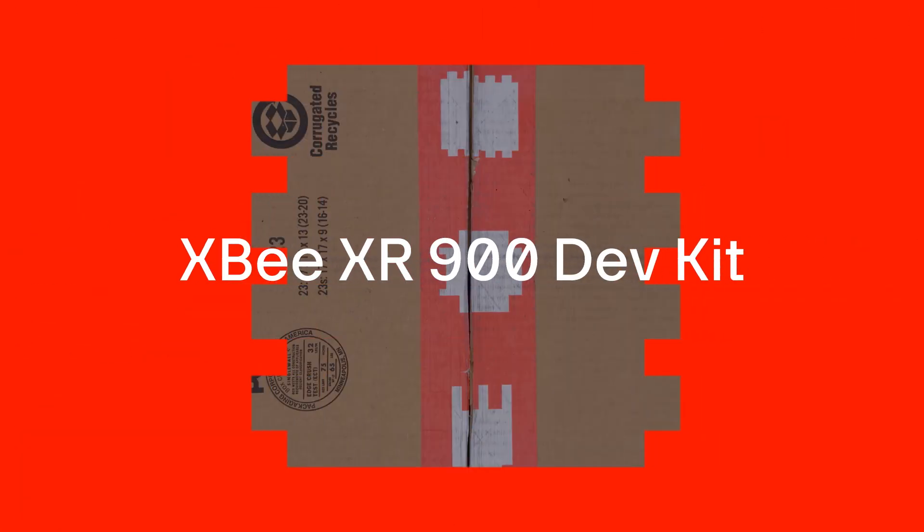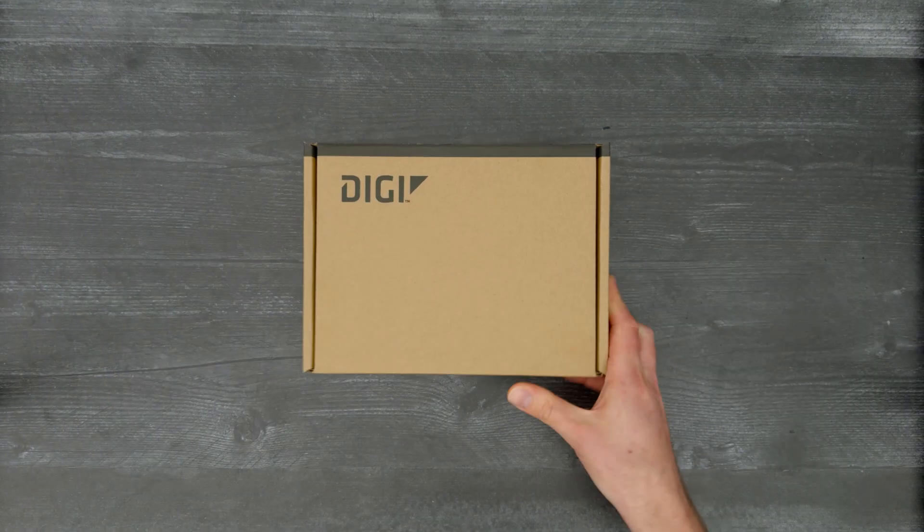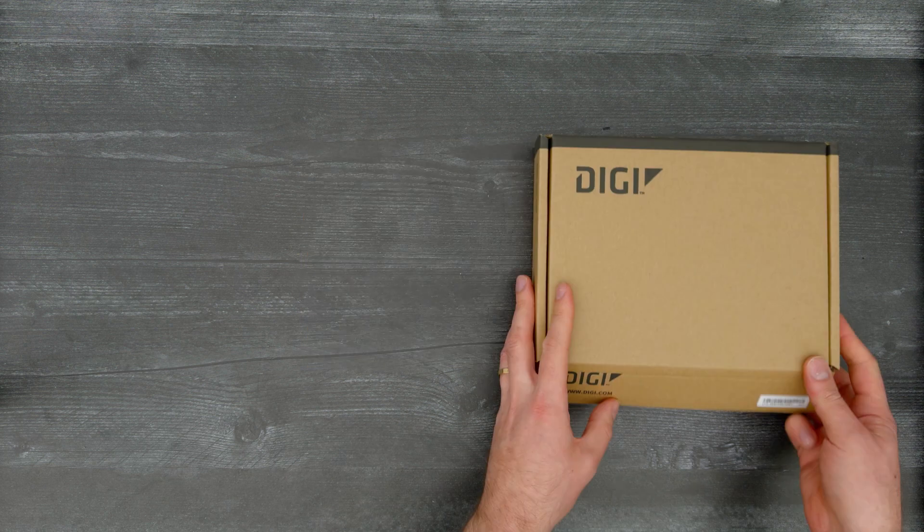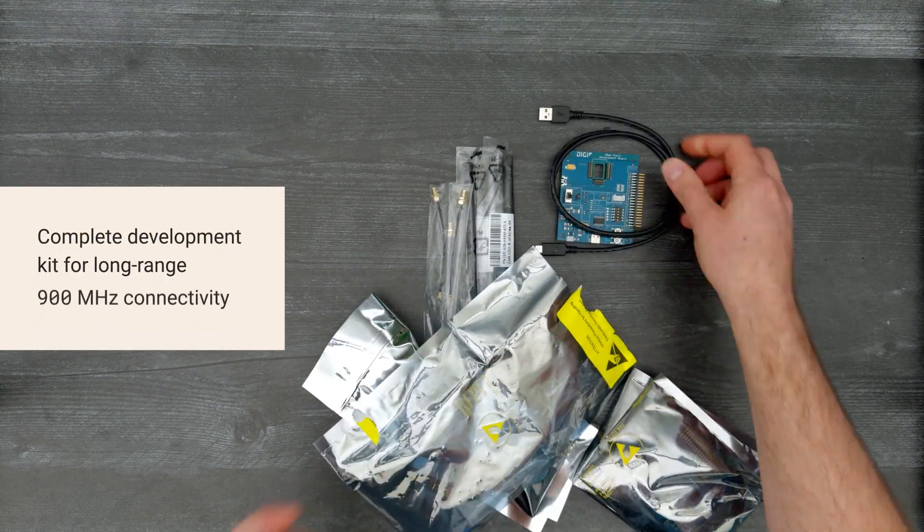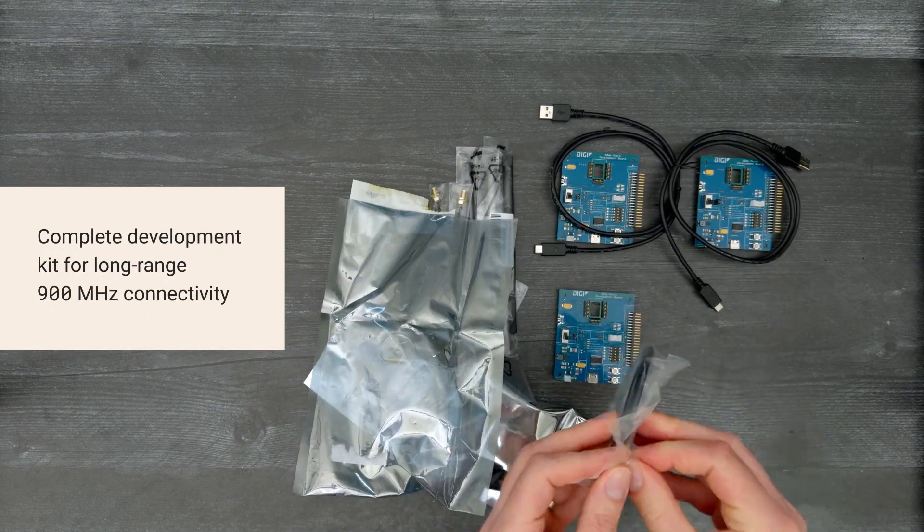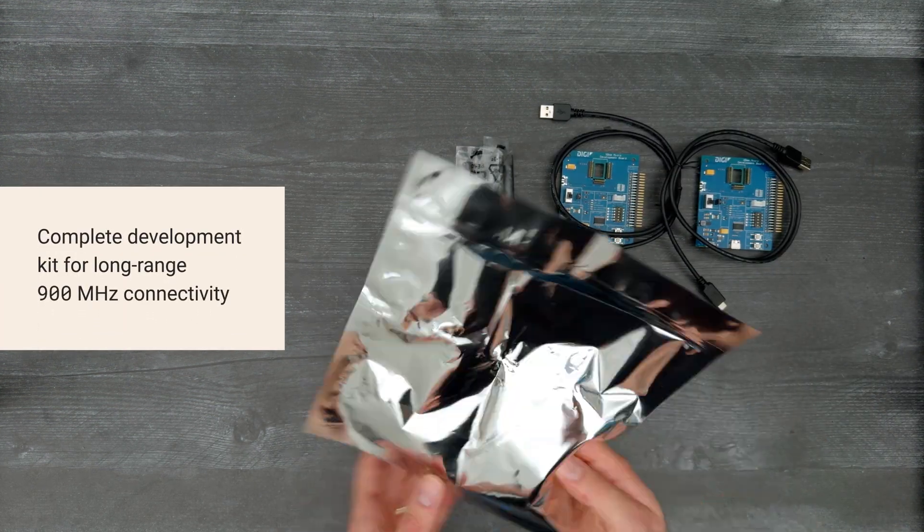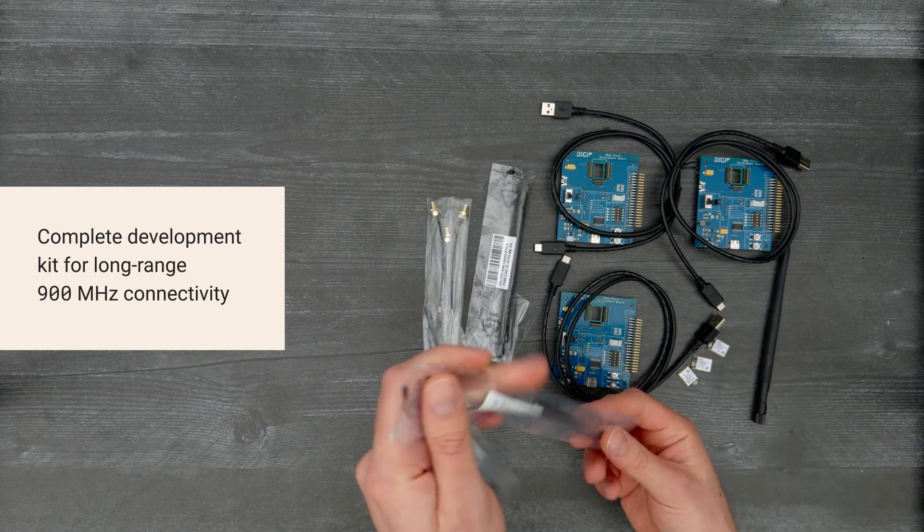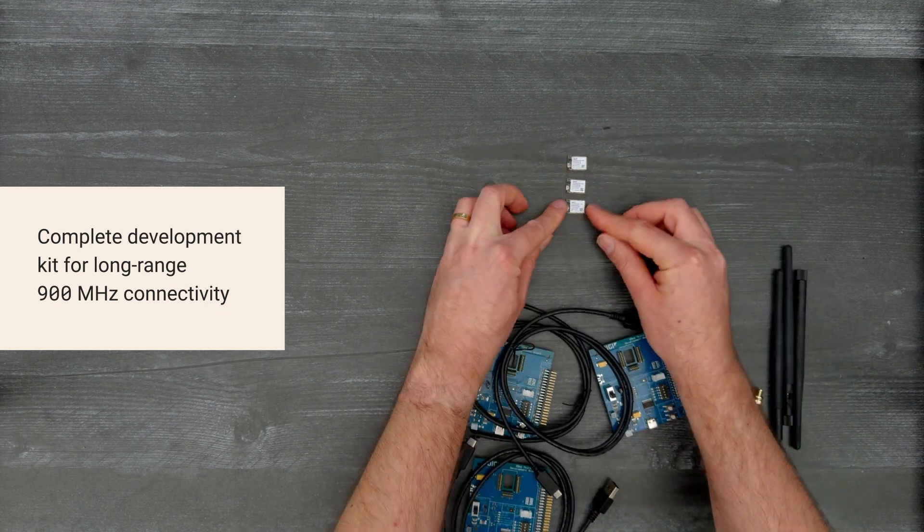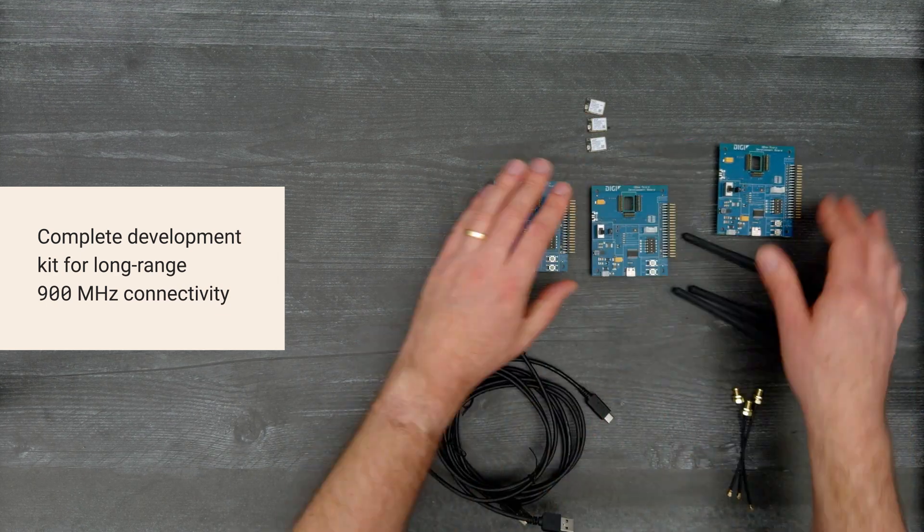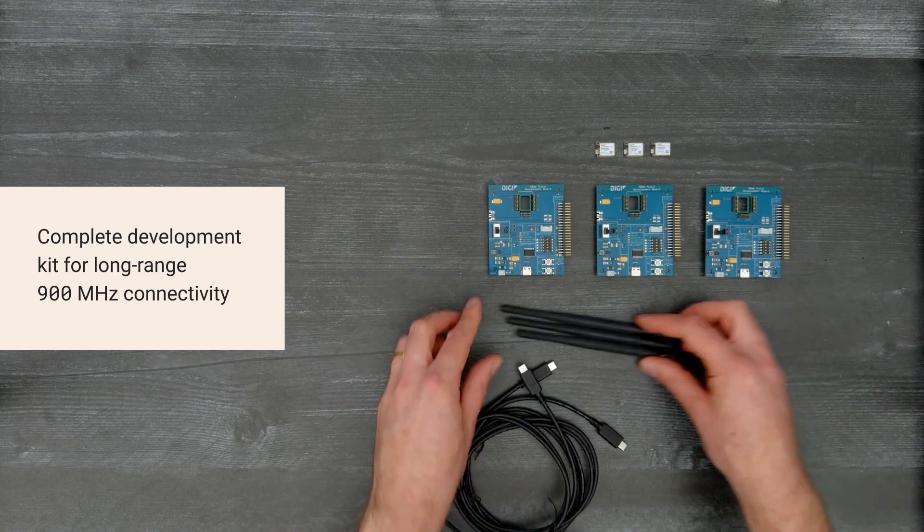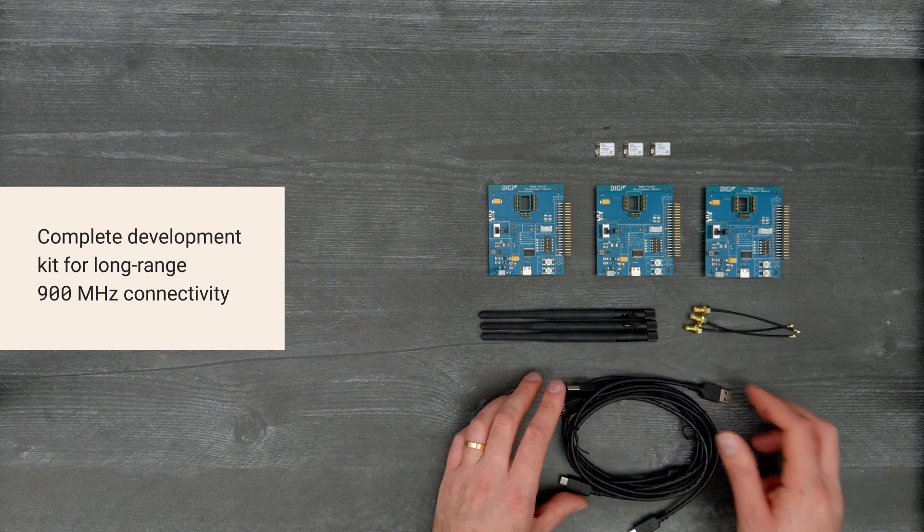It's time for a DigiKey unboxing. Let's take a look at the XB-XR 900 development kit from Digi. With a line of sight range up to 10.5 miles, the XB-XR is well-suited for creating point-to-point or mesh networks in agriculture and energy applications.